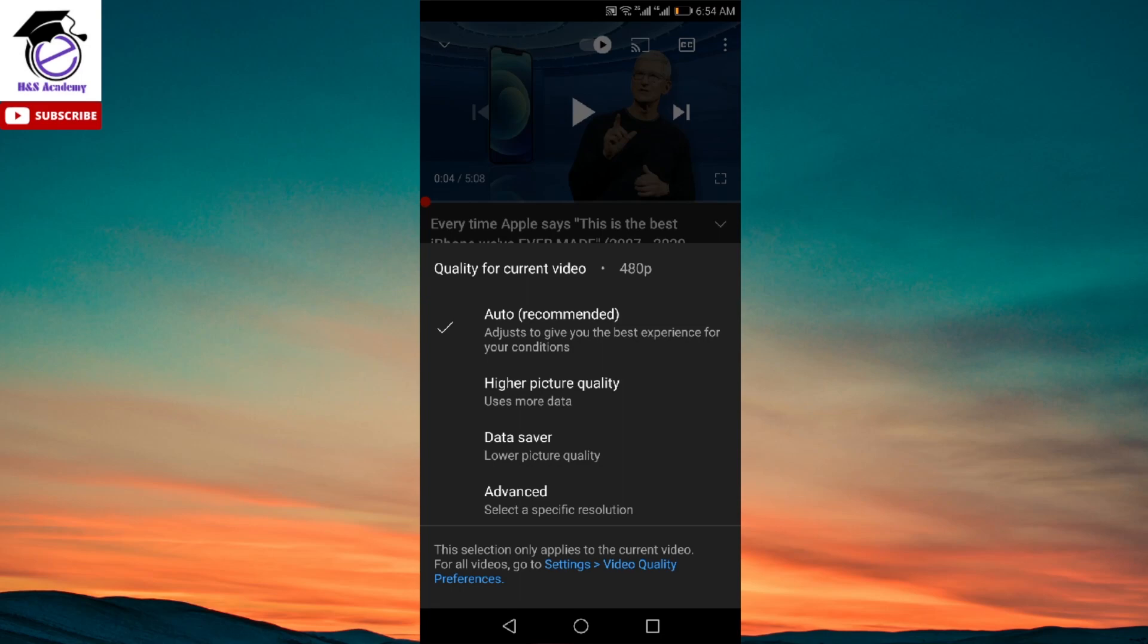So we're going to look at how we can change the settings over here and make them useful for us so we can enjoy YouTube as we were doing it previously. So here as you can see, we have four options. One way of getting back to the old version is if we click on the advanced option.